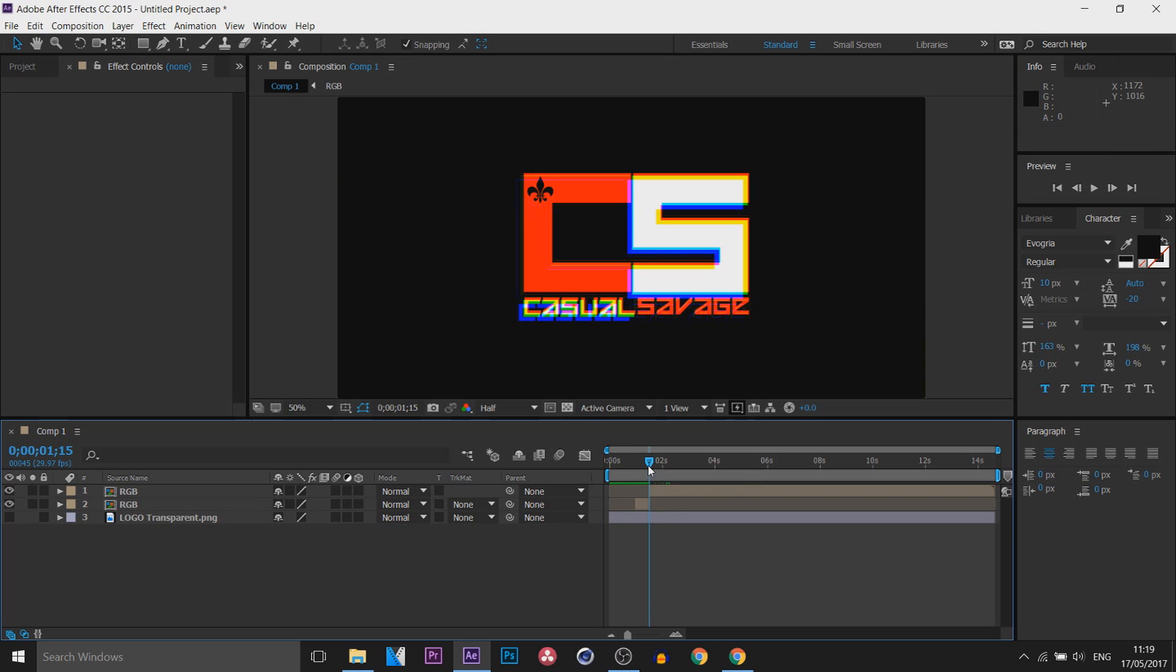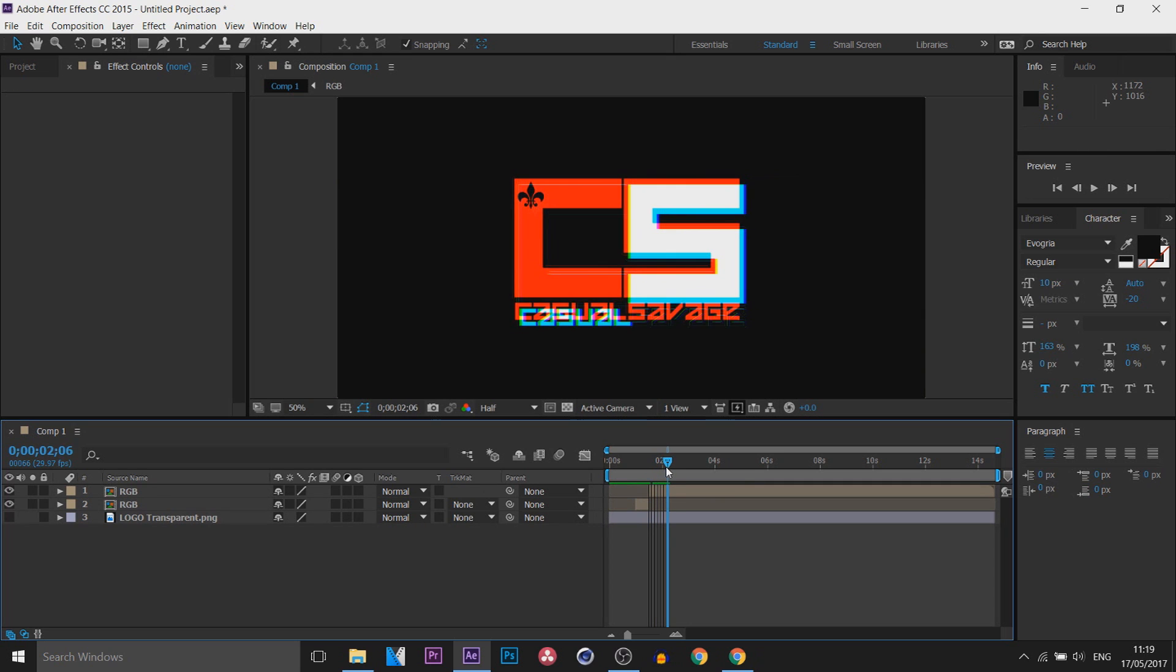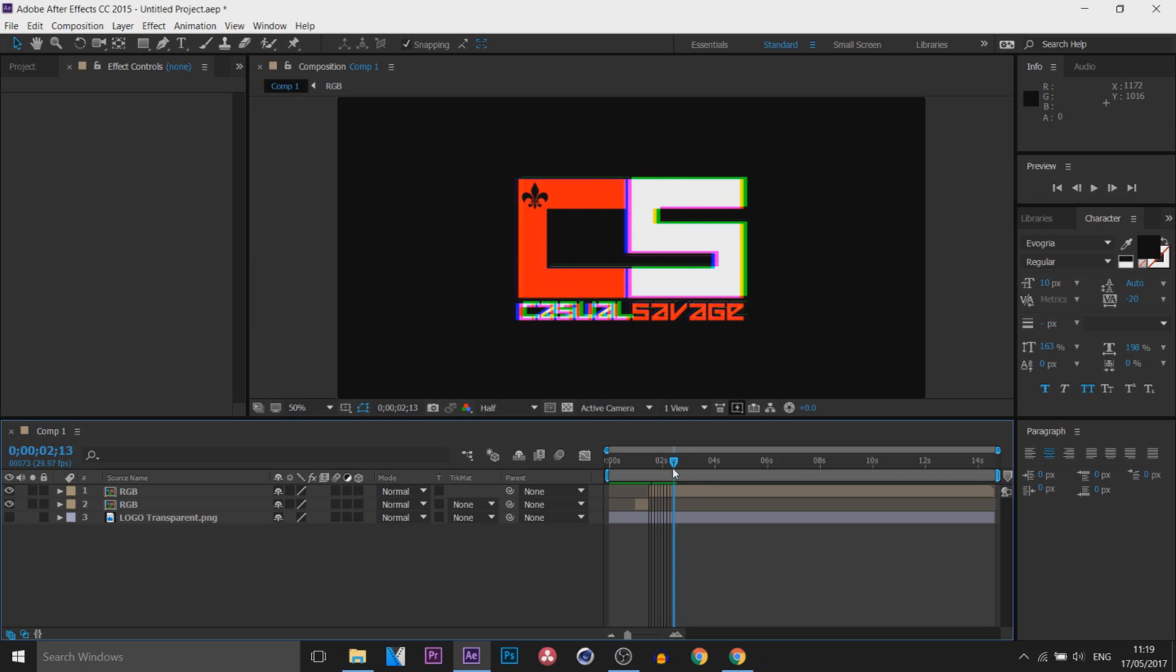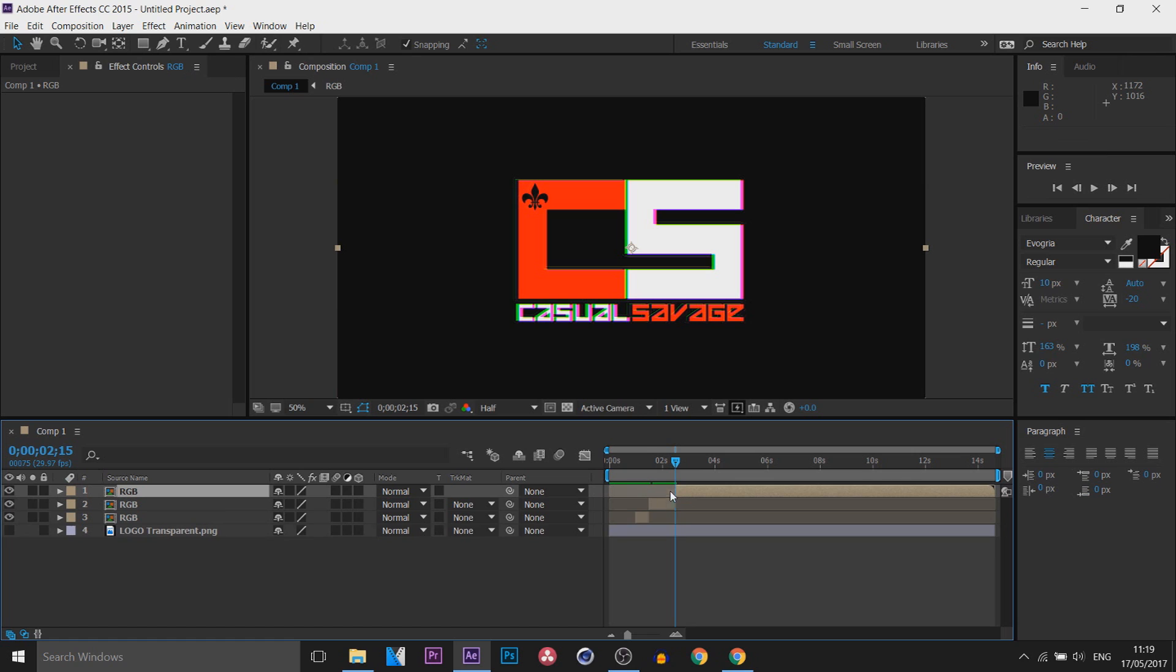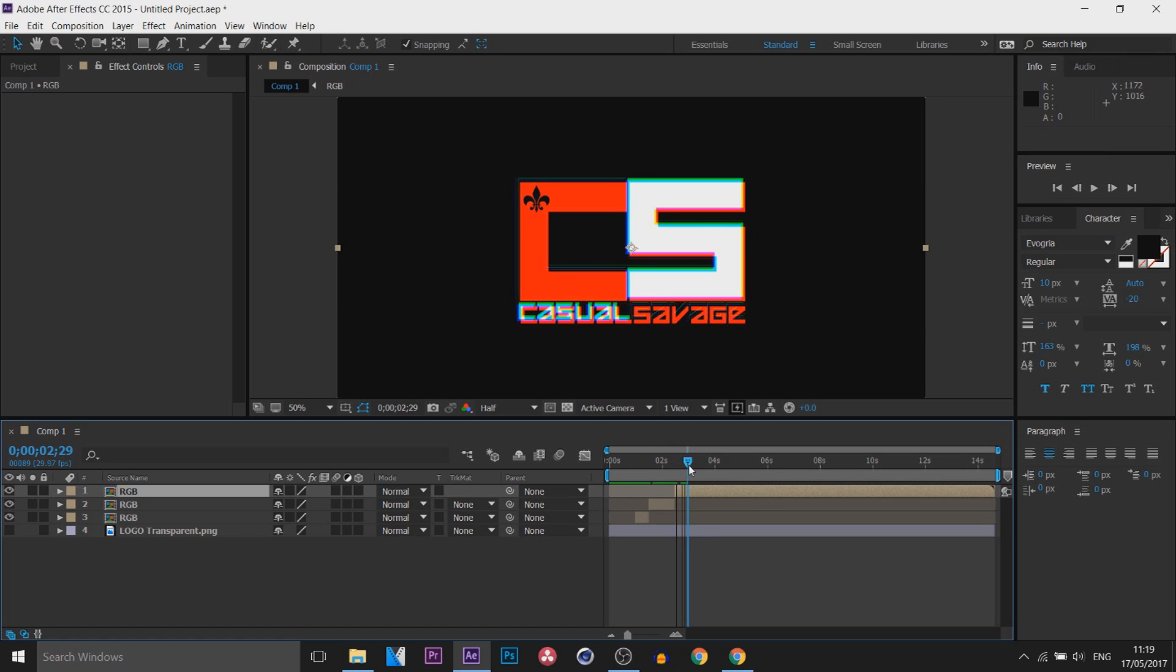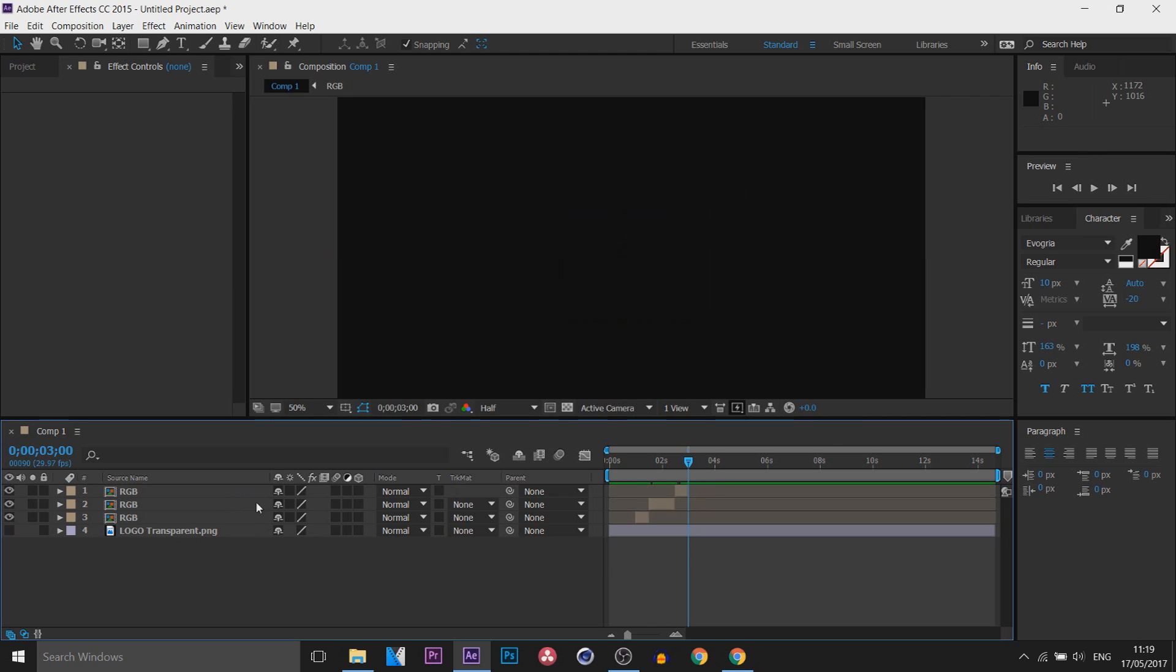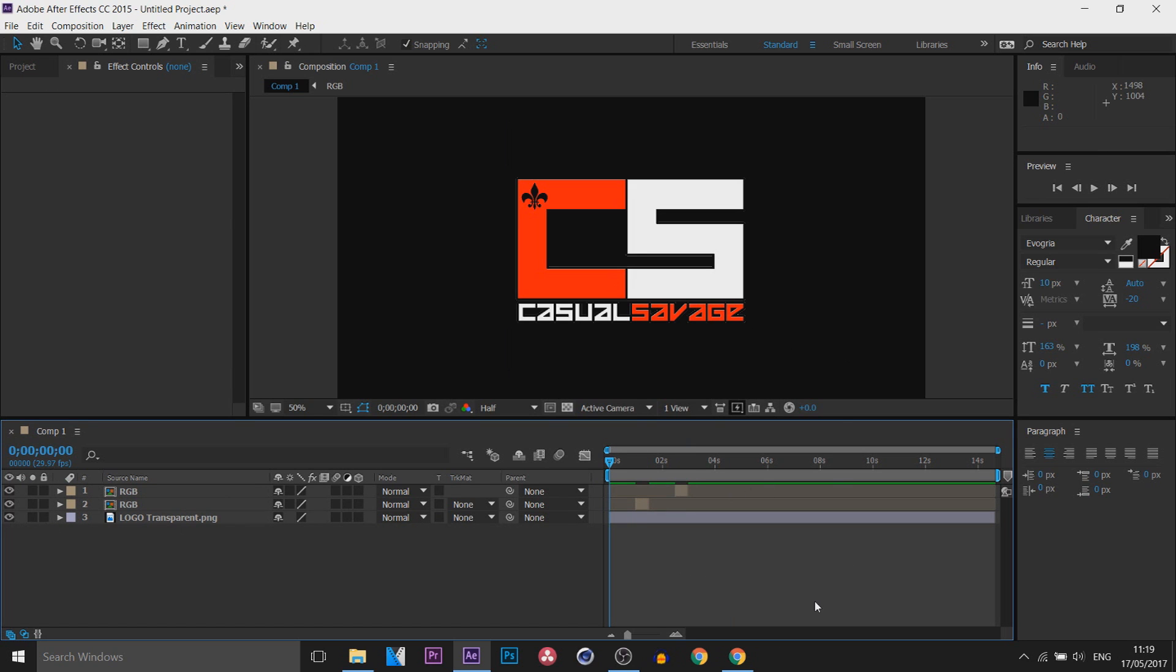Then I'm going to come across again, this time to two seconds and 15 frames right there. I'm going to press Ctrl+Shift+D again, come across 15 frames so then we're at three seconds, I'm going to press Ctrl+Shift+D one more time, and I'm going to delete this top track and this middle track.